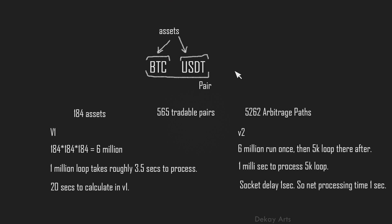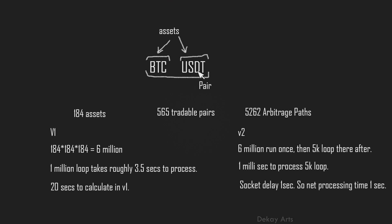So to understand that, you have to understand some basic components of this calculation. So whenever we take any, so this is called as a trading pair. So whenever you refer to symbols in Binance, you always refer to trading pair. A pair is composed of two assets. So BTC is an asset, USDT is an asset. We have several other assets like Ethereum, NEO or, you know, every cryptocurrency is an asset.